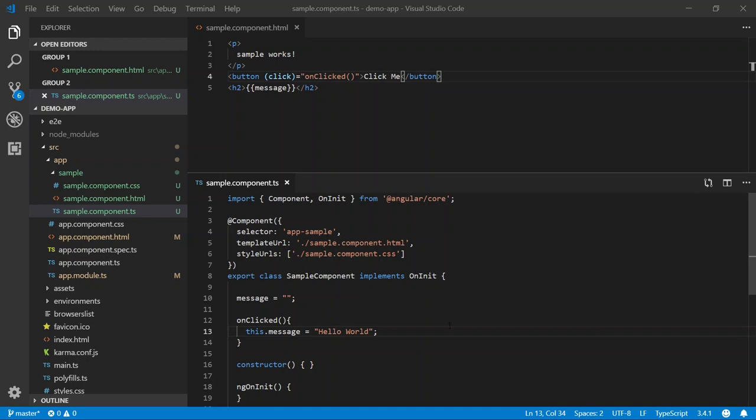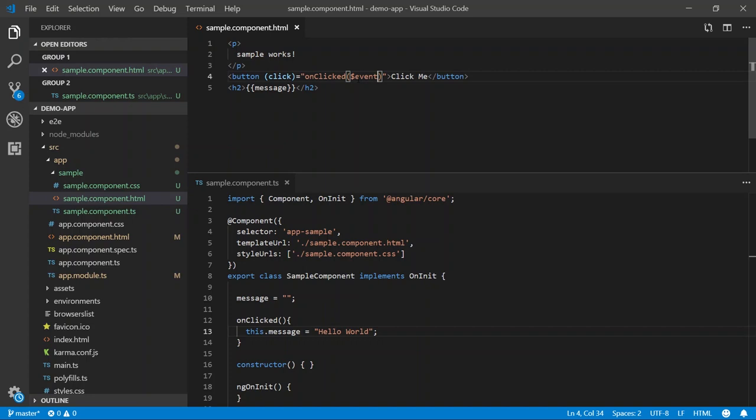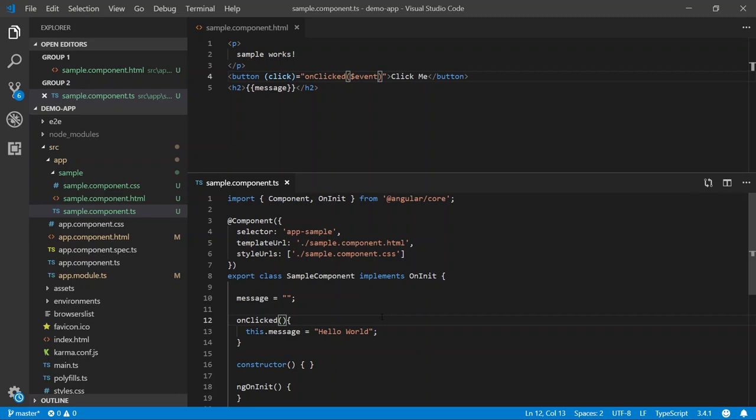In WPF, when we use events, we're used to getting information about that event, such as the sender or any event args. Well, in Angular, we can use what's called the event variable. This variable will provide information to us about the event that was invoked. So let's go ahead and update our on clicked definition to accept that event. And I'm going to log the event information to our console.